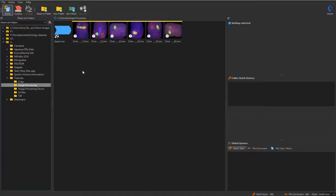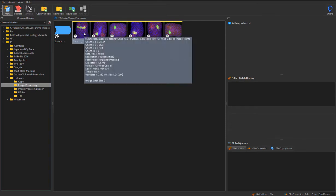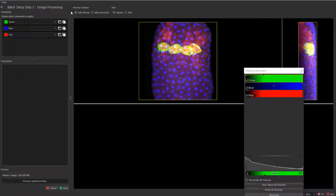In this tutorial, you will learn how to set up a batch protocol, including both image processing and object detection steps. To start setting up a new batch pipeline, simply select New Batch icon.